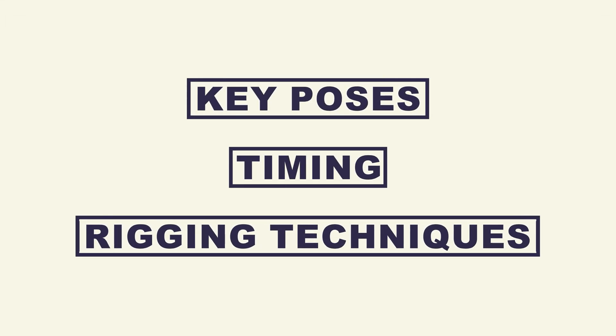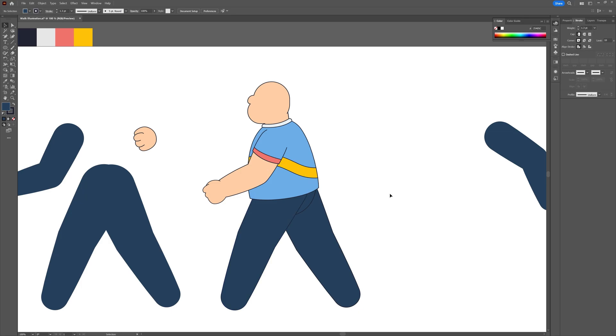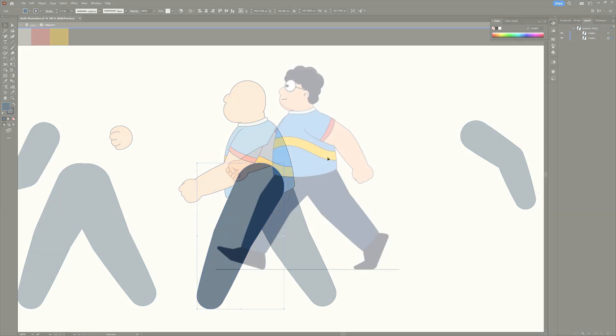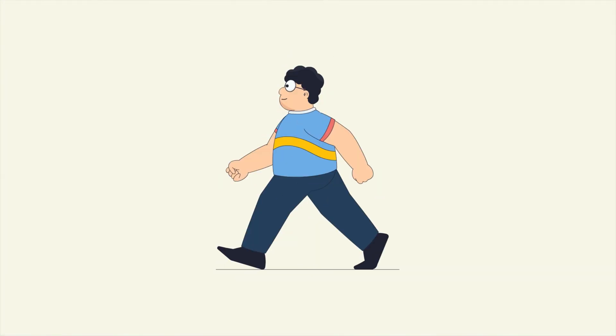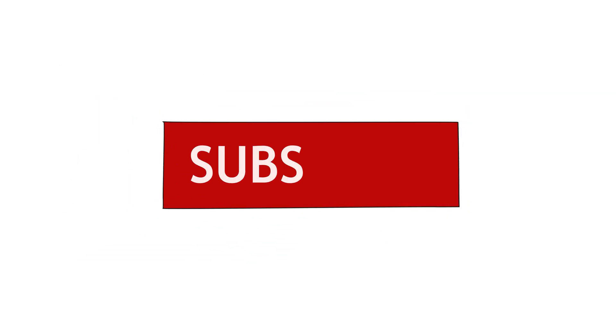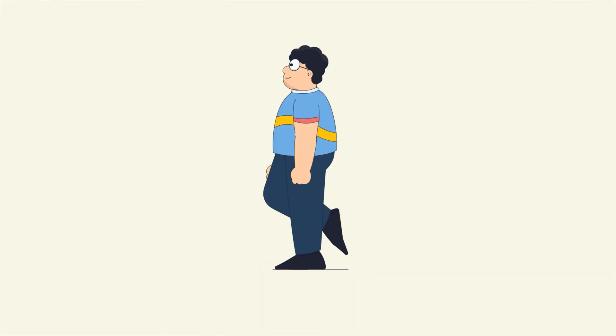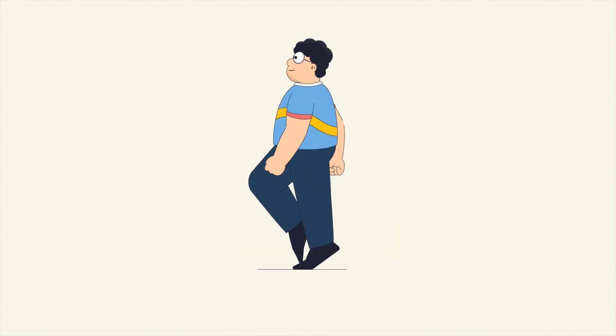We have covered the key poses, timing, and rigging techniques needed to create a walk cycle animation. Remember to practice and experiment with different techniques to improve your animation skills. If you liked the video, make sure to hit the like button. If you have any doubts, comment down below — I'd be happy to help. If you're here for the first time, subscribe and hit the bell notification button to stay notified for future updates. Until then, goodbye.